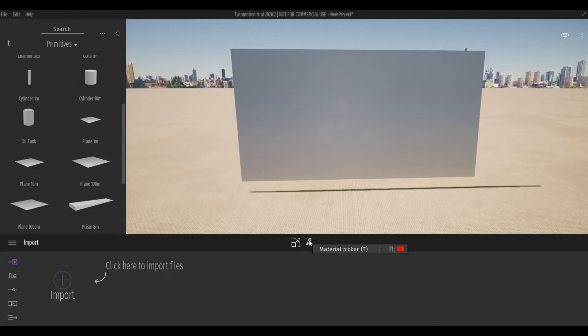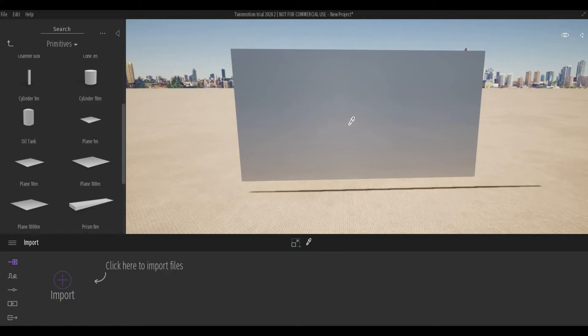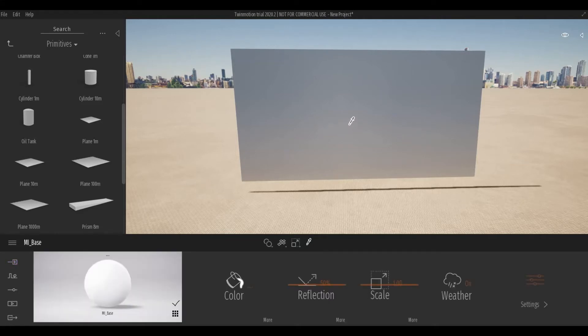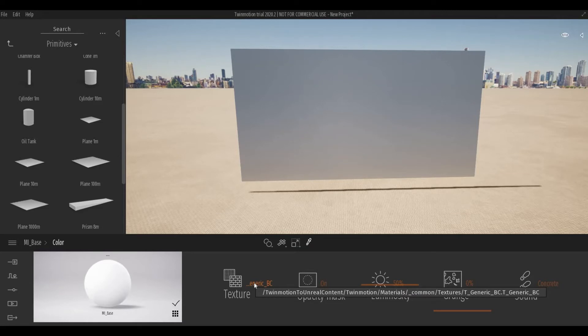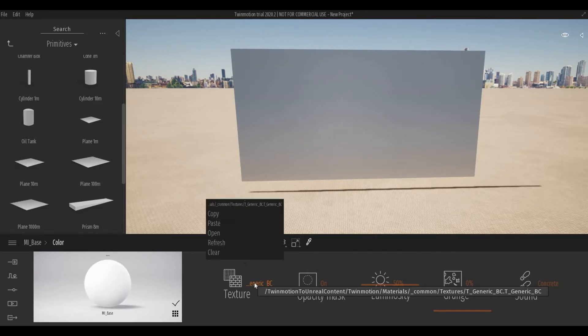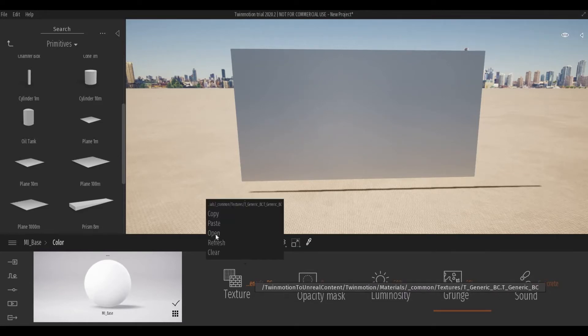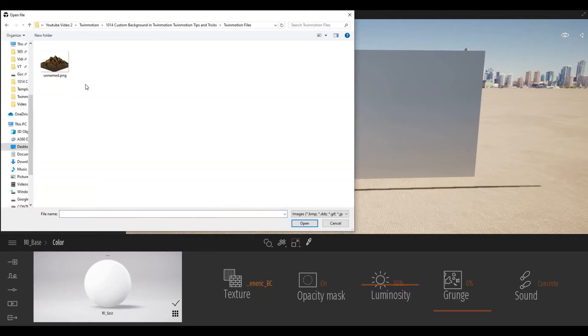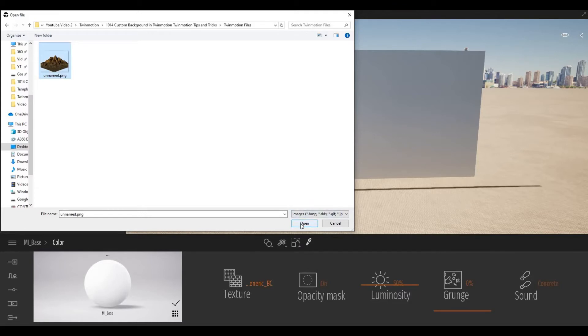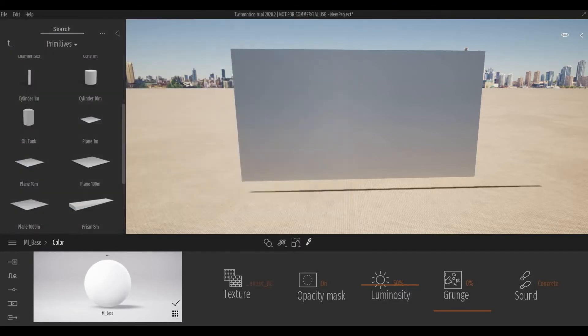Click Material Picker and click the plane. Go to Color and bar, and from More go to Texture and click this one. Click Open, go to the save location option, so I'm gonna click this one and click Open.